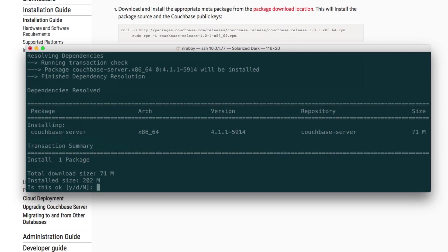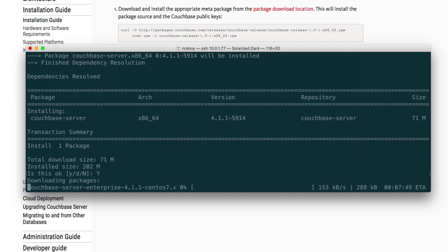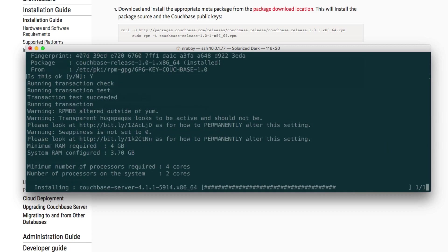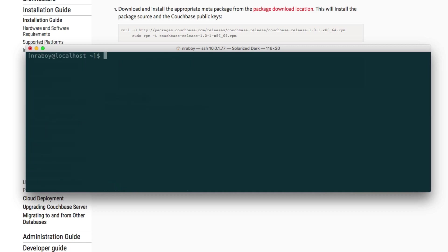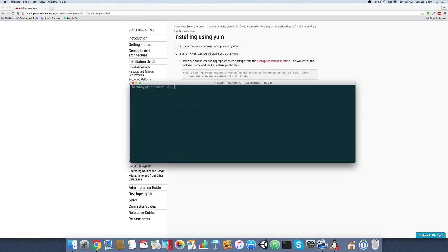It'll ask you to choose yes numerous times during the installation process. Go ahead and do that. When the installation process is done, go ahead and clear your terminal. We're going to use a web browser from here to access and configure Couchbase server.